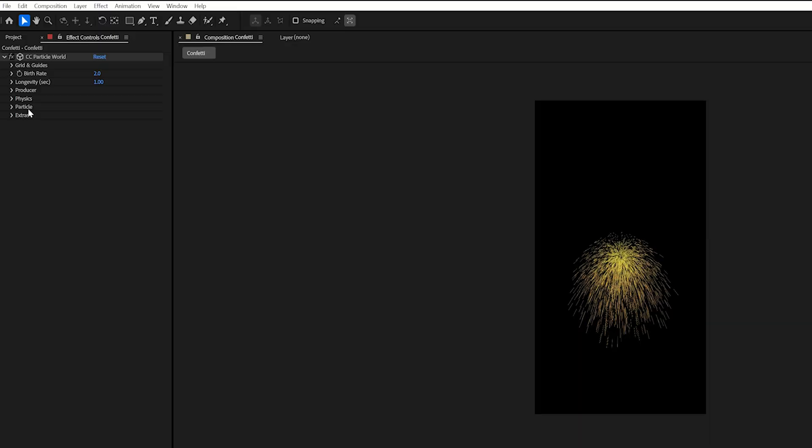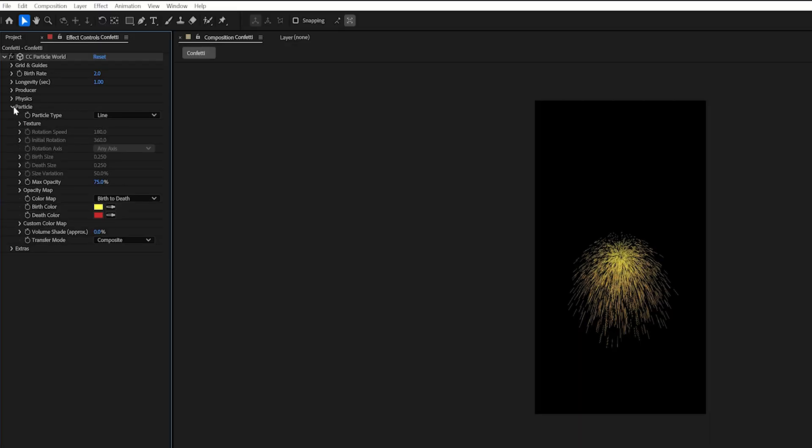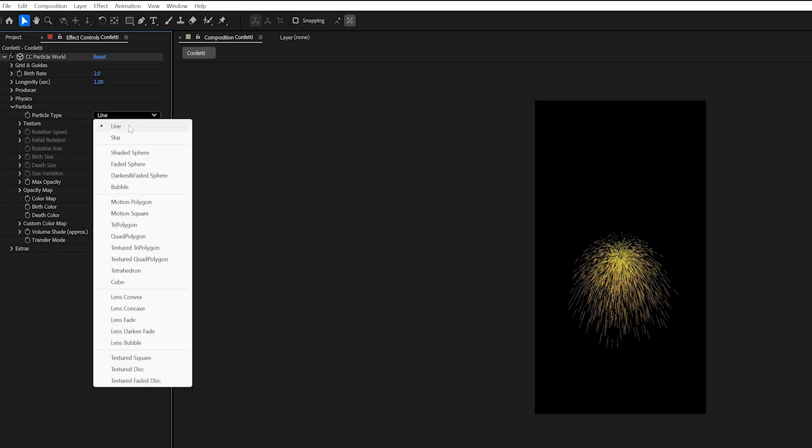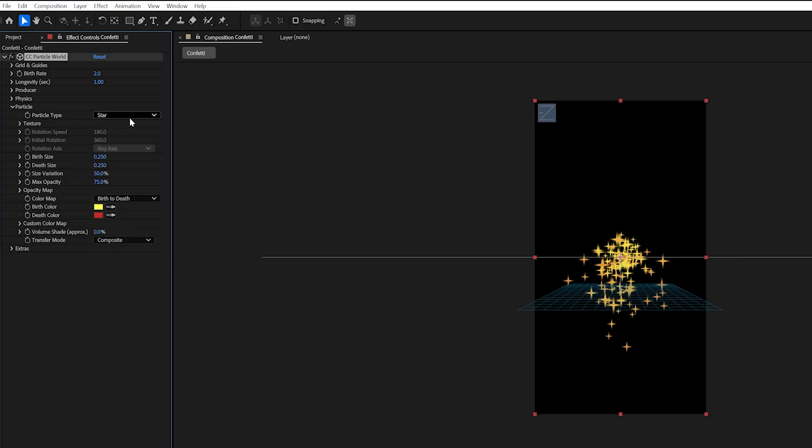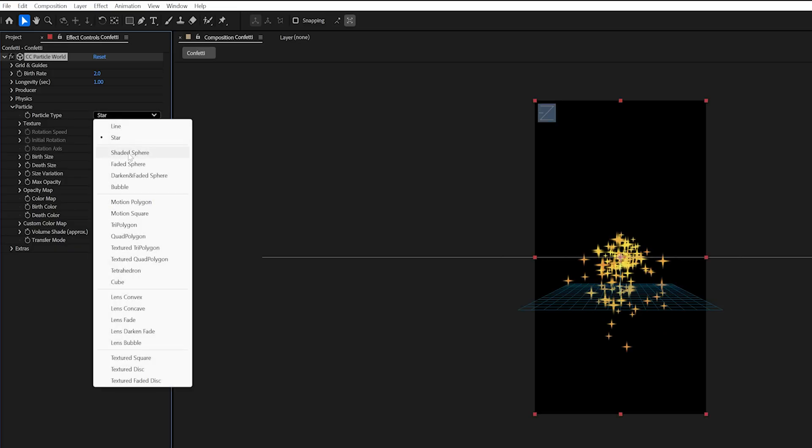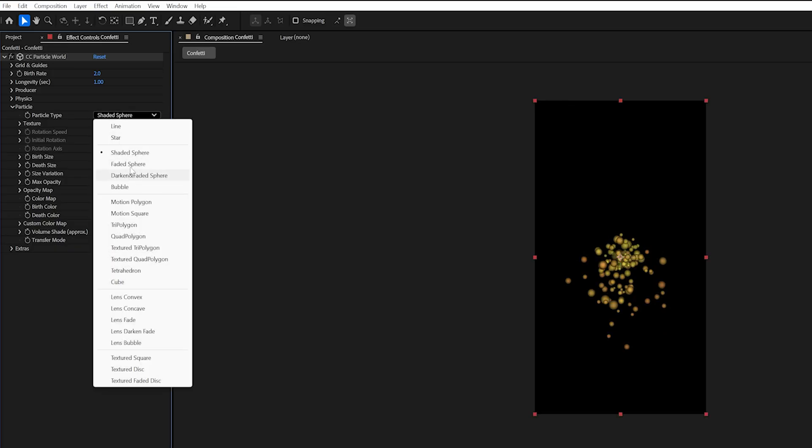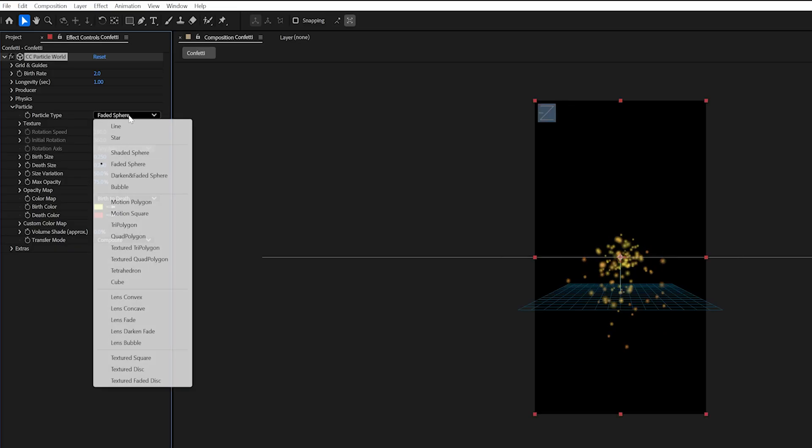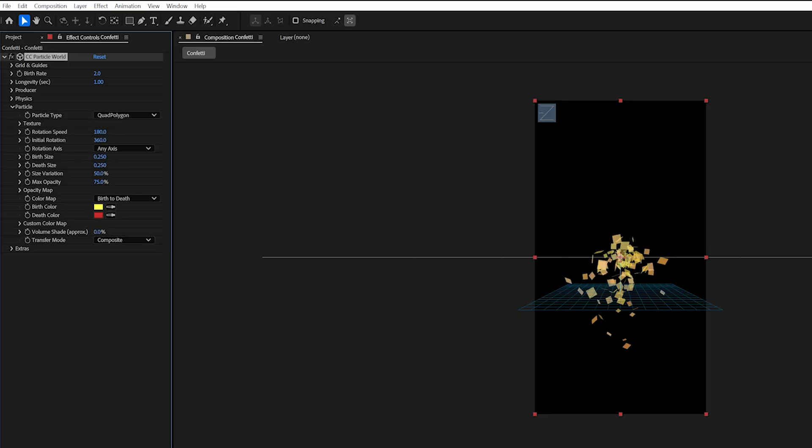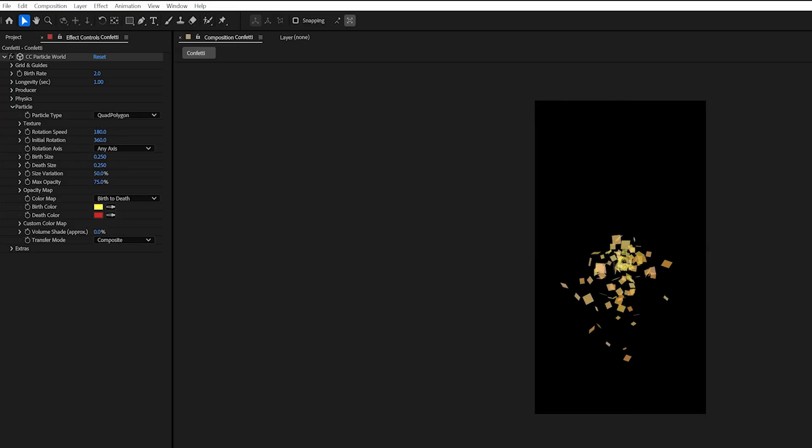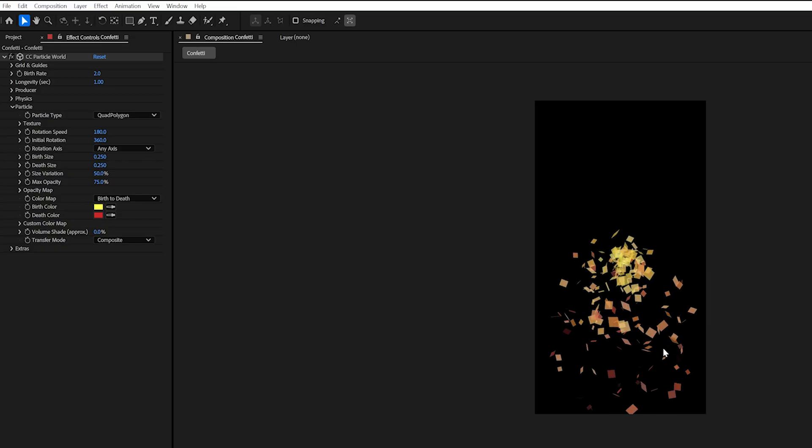It's actually really easy to get a confetti look out of this. So I'm going to go into my effects here and I'm going to go down to particle and this is where we can choose our particle type. So we have all these different options and you can do some really cool stuff with this effect.